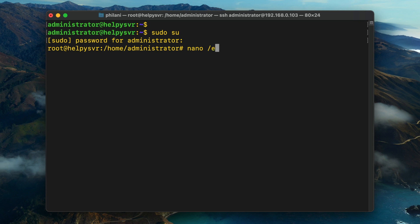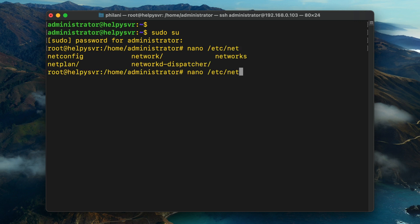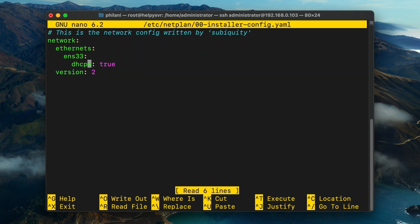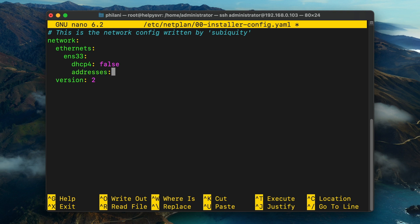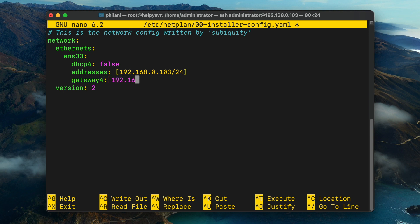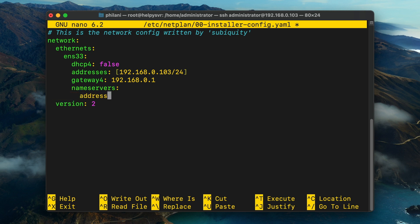Once I've gained access to the root user, I'm going to type in the command 'nano /etc/netplan/00-installer-config.yml' to open the network configuration file. I'm going to configure a static IP address within this file, which ensures that whenever I need to access this system, I know the specific IP address I'll be using. Once you've added the config, press Ctrl+O, press Enter, and then press Ctrl+X to exit.